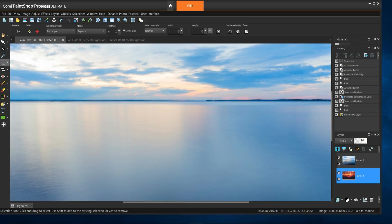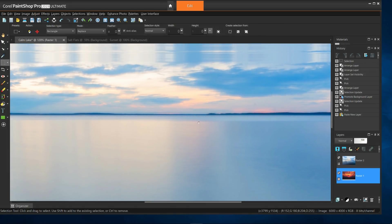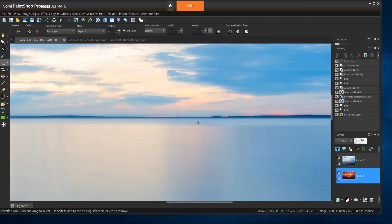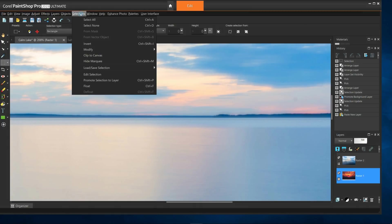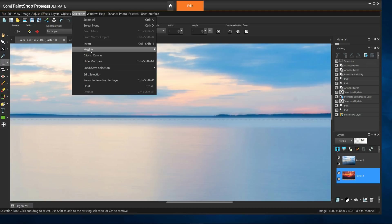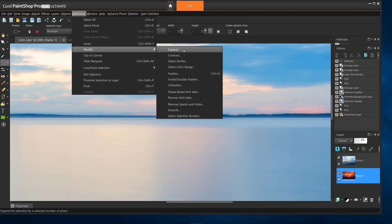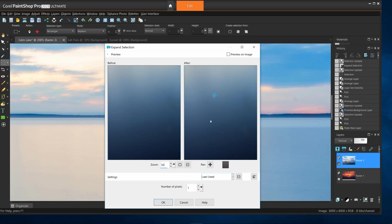I'll zoom into the horizon to give you a better view. You can see where my selection has been set between the two interfaces. Go to Selections, Modify, Expand. Now I'll adjust the horizon here to make it viewable in the before and after windows.